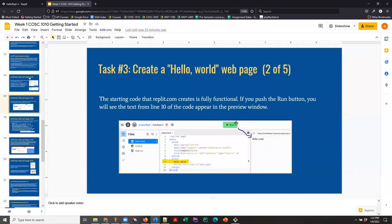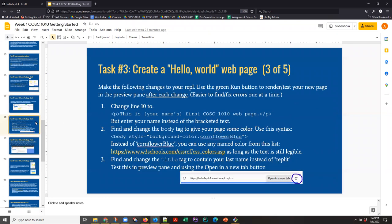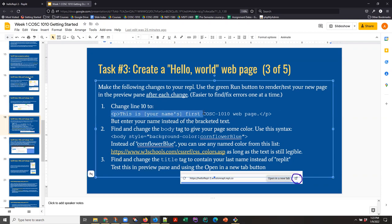Step two of five, we've run the code, and now we're going to start making changes to it. And this is where you will have slightly different text depending on which class you're in. This says change line 10 to have this text.